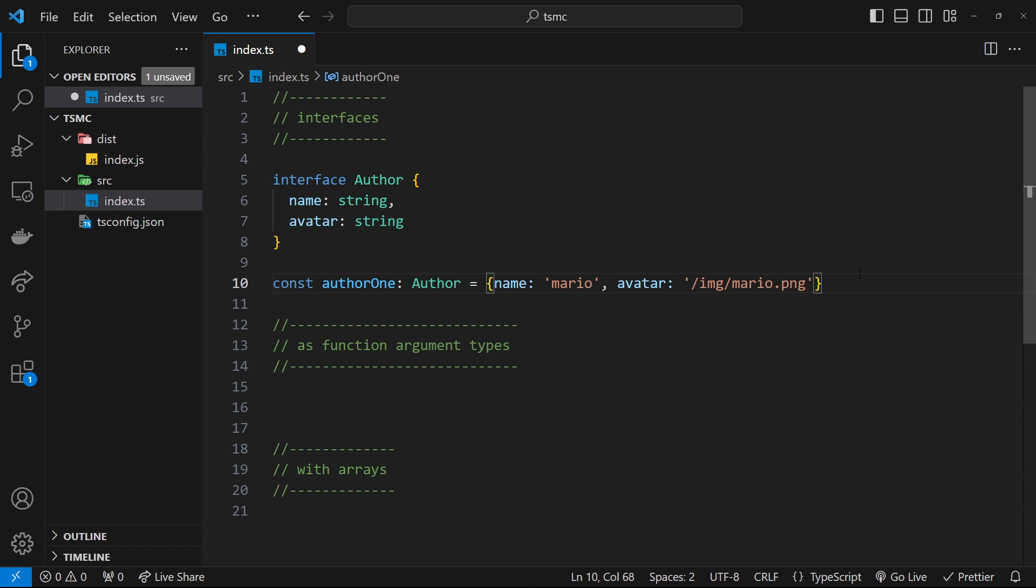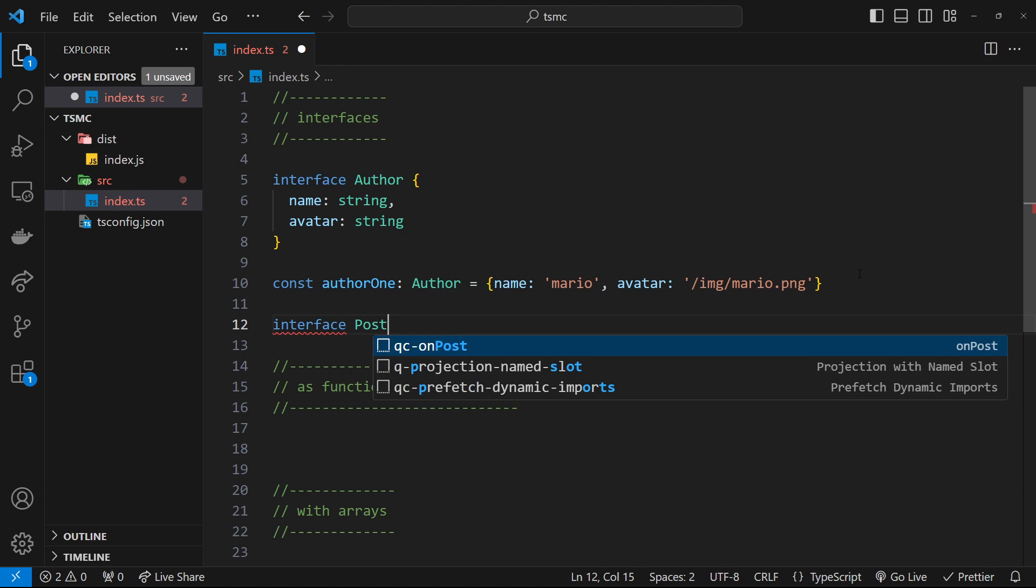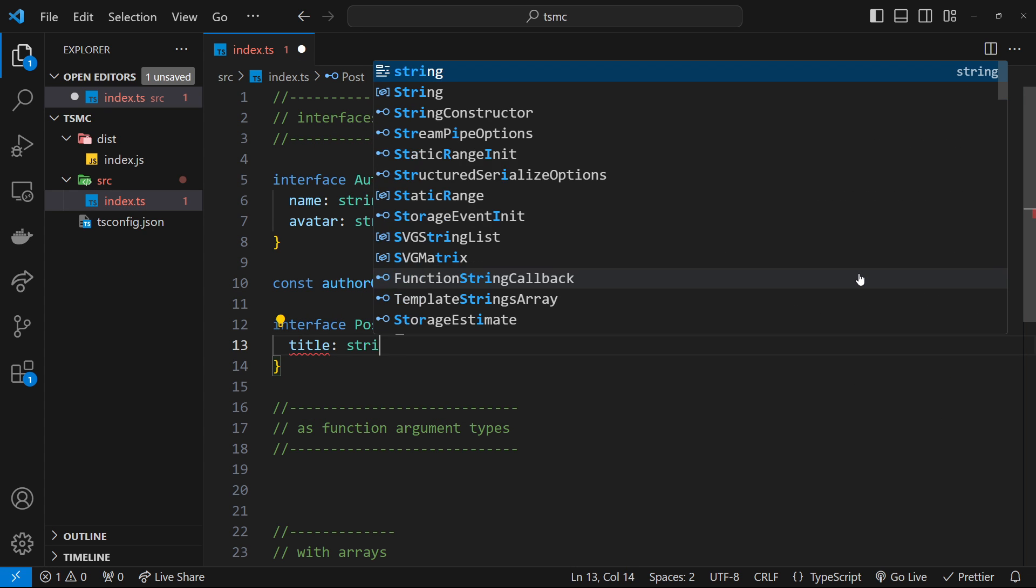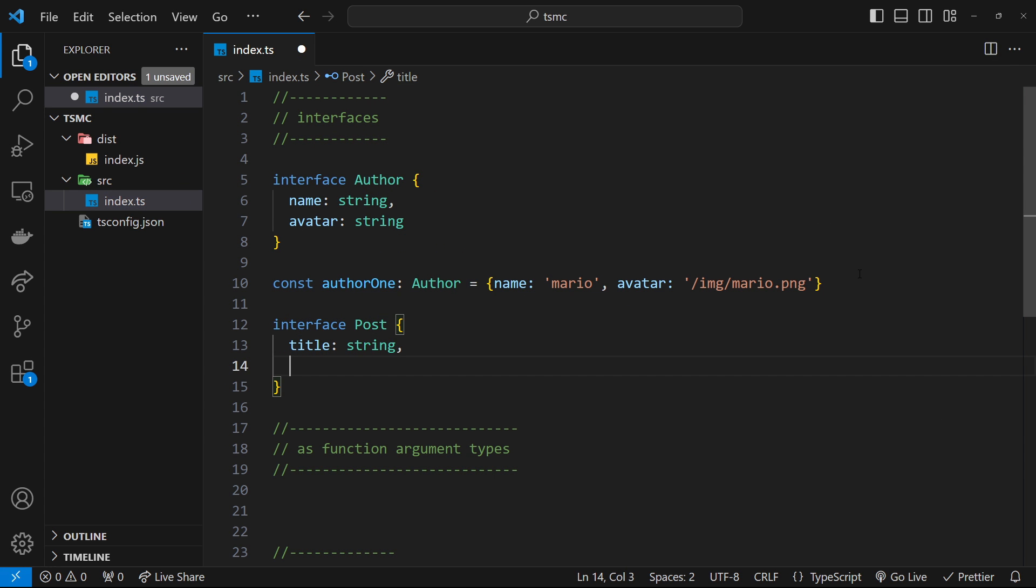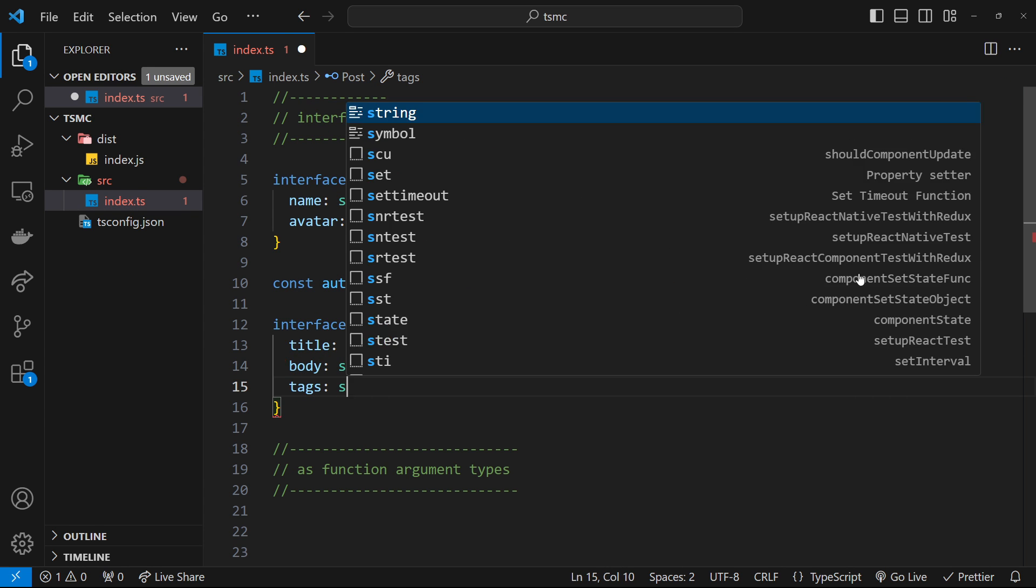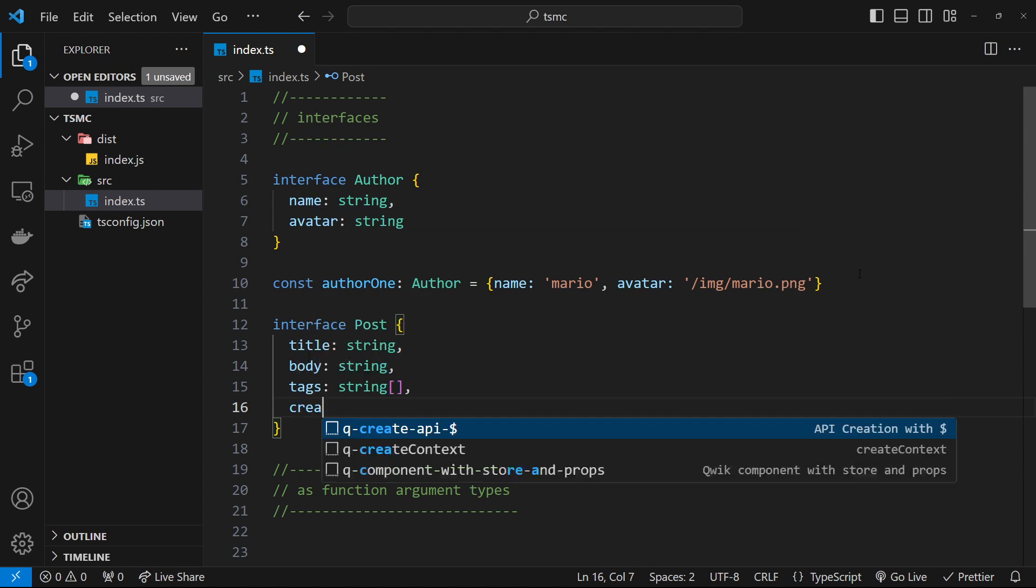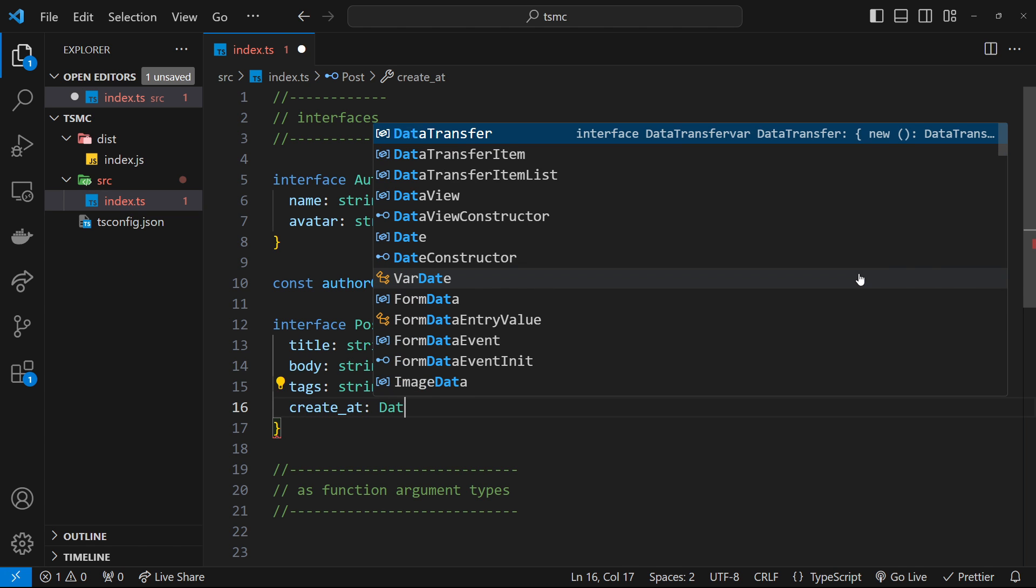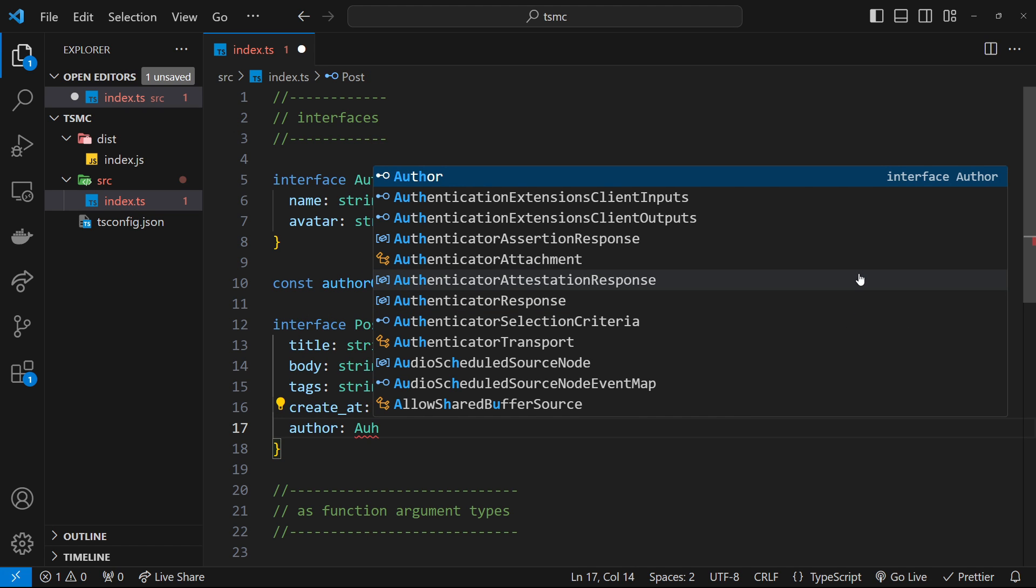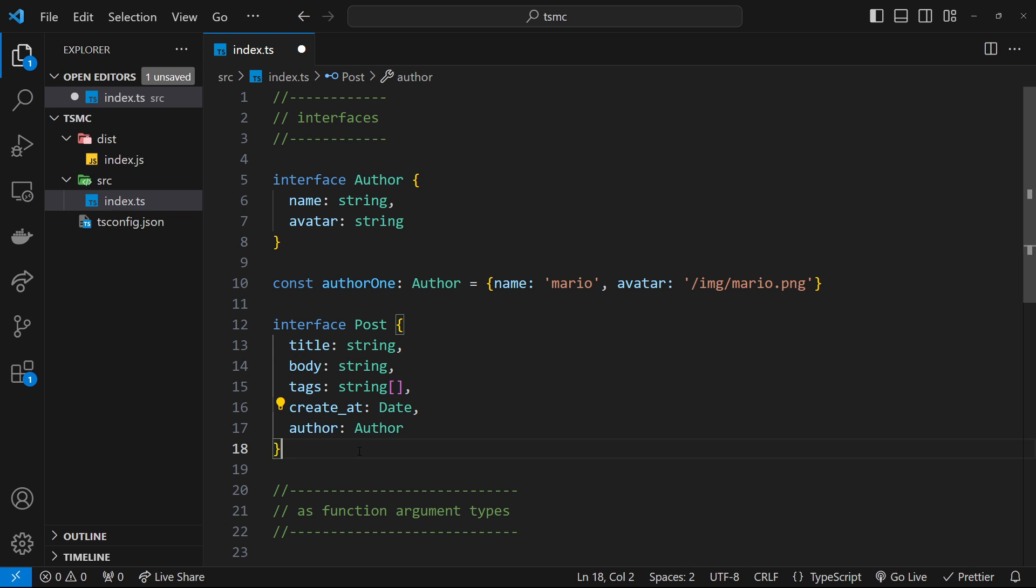All right, so let's make a new interface now for something else, and this is going to be for a post, so like a blog post. And a post might have a title, which is a string. It might also have a body, which is a string. It might have some tags, and those tags could be of type string array. And then we could have a created_at property, and that could be a Date. And then we could have an author, and that could be of type Author. So we can type properties like this inside other interfaces as our own custom interface type.